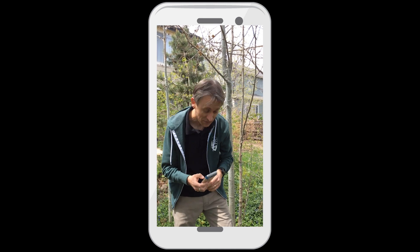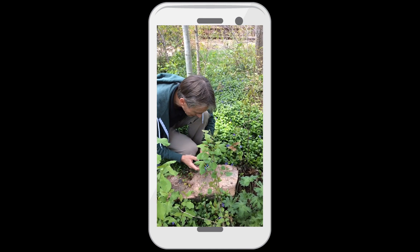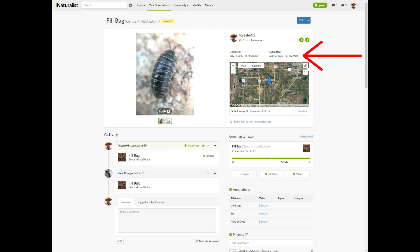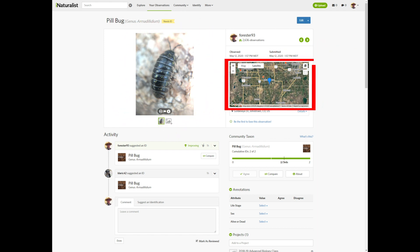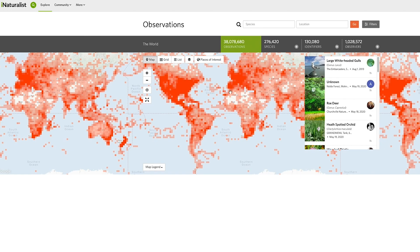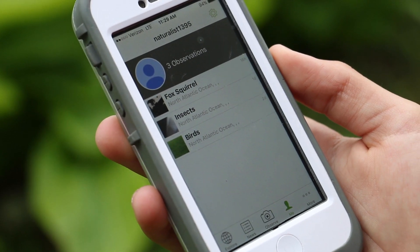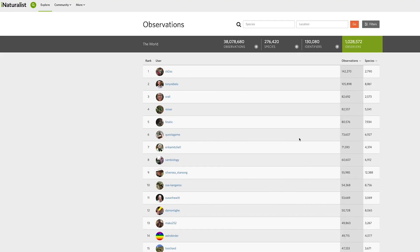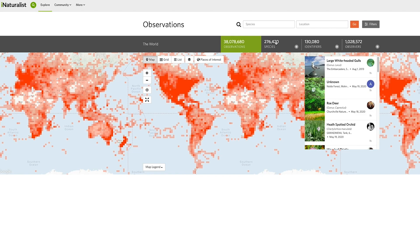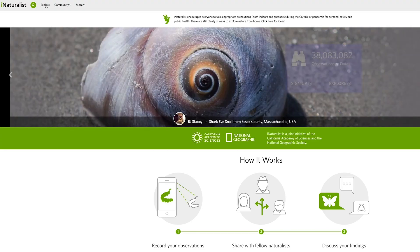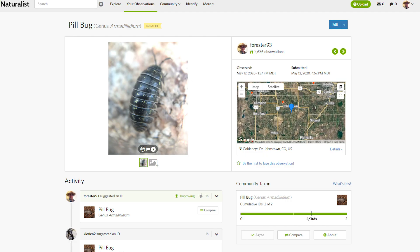Looks like I found something. It's a roly-poly. Look at that — it's got the photo right there, the date and time, and it's even got the coordinates of where we are on earth. iNaturalist used the GPS on my phone to figure that out. It's had so many people identify so many things using pictures for so many years that it can suggest what it is. Look at that — it says it's a pill bug.